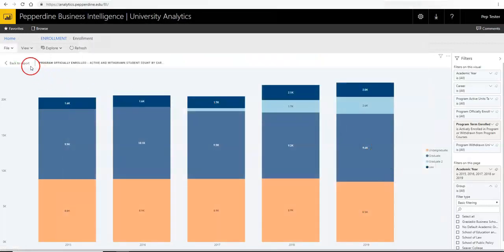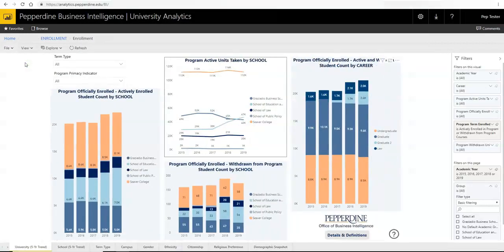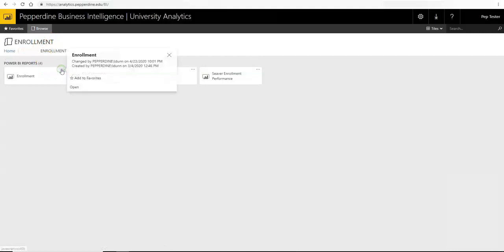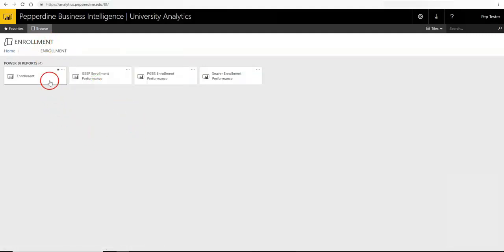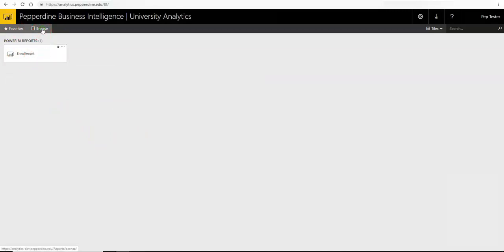Lastly, you may save any report as a favorite by going back to the folder navigation, clicking on the ellipses menu of the desired report and selecting Add to Favorites. The report now appears under your Favorites menu, which also appears in the Power BI mobile app.